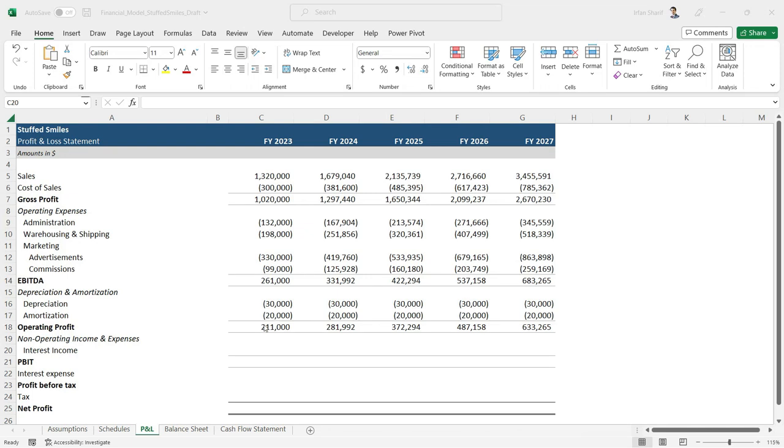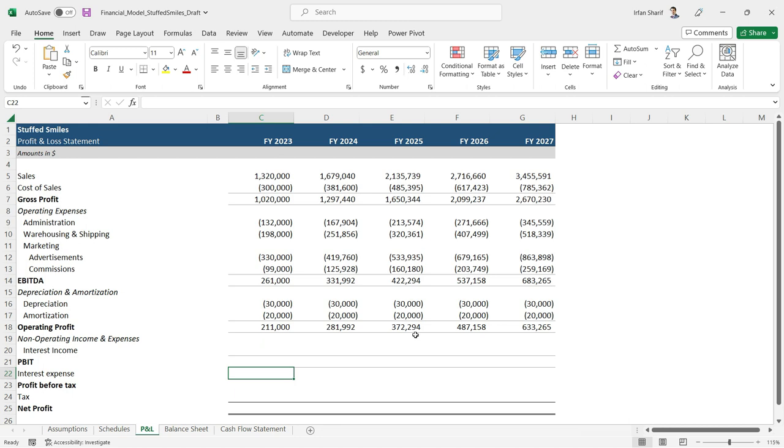The next line item on our profit and loss statement is interest expense. Interest expense is applied on the borrowing - the percentage rate of interest will be applied on the amount borrowed.